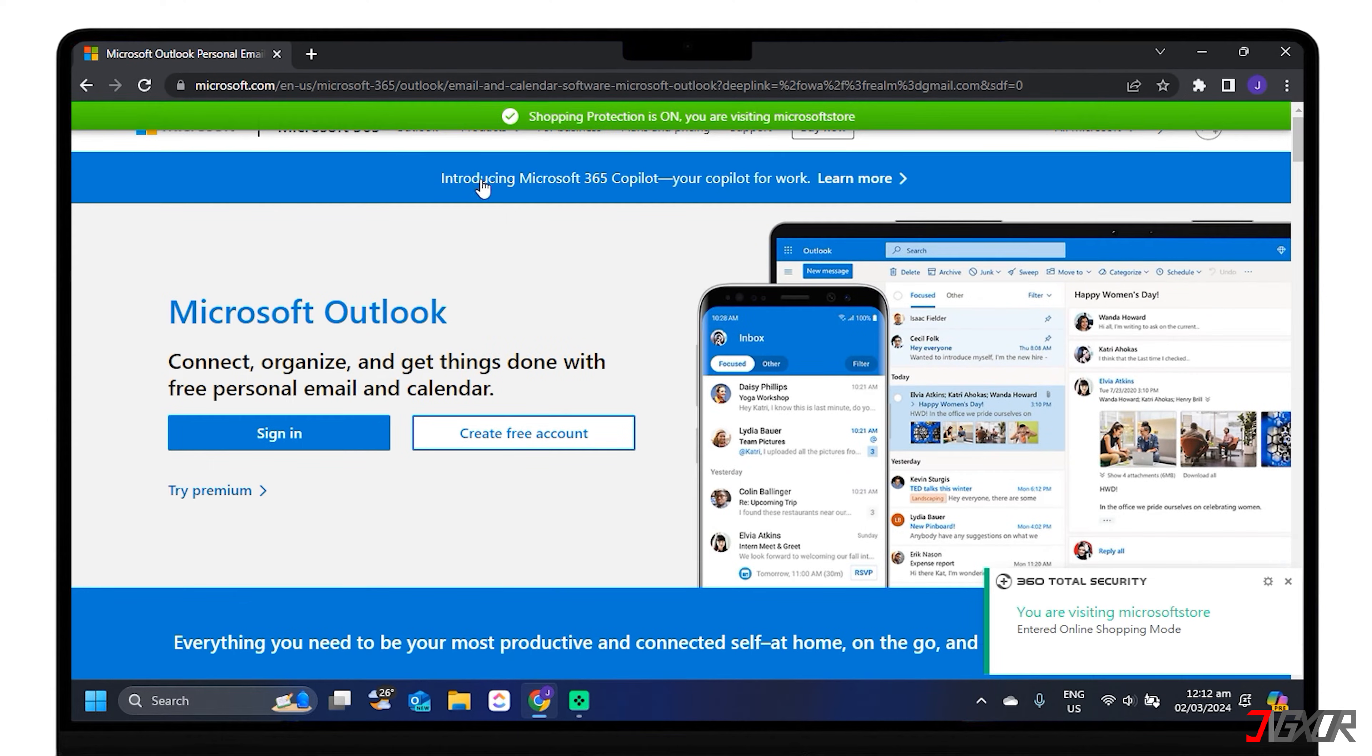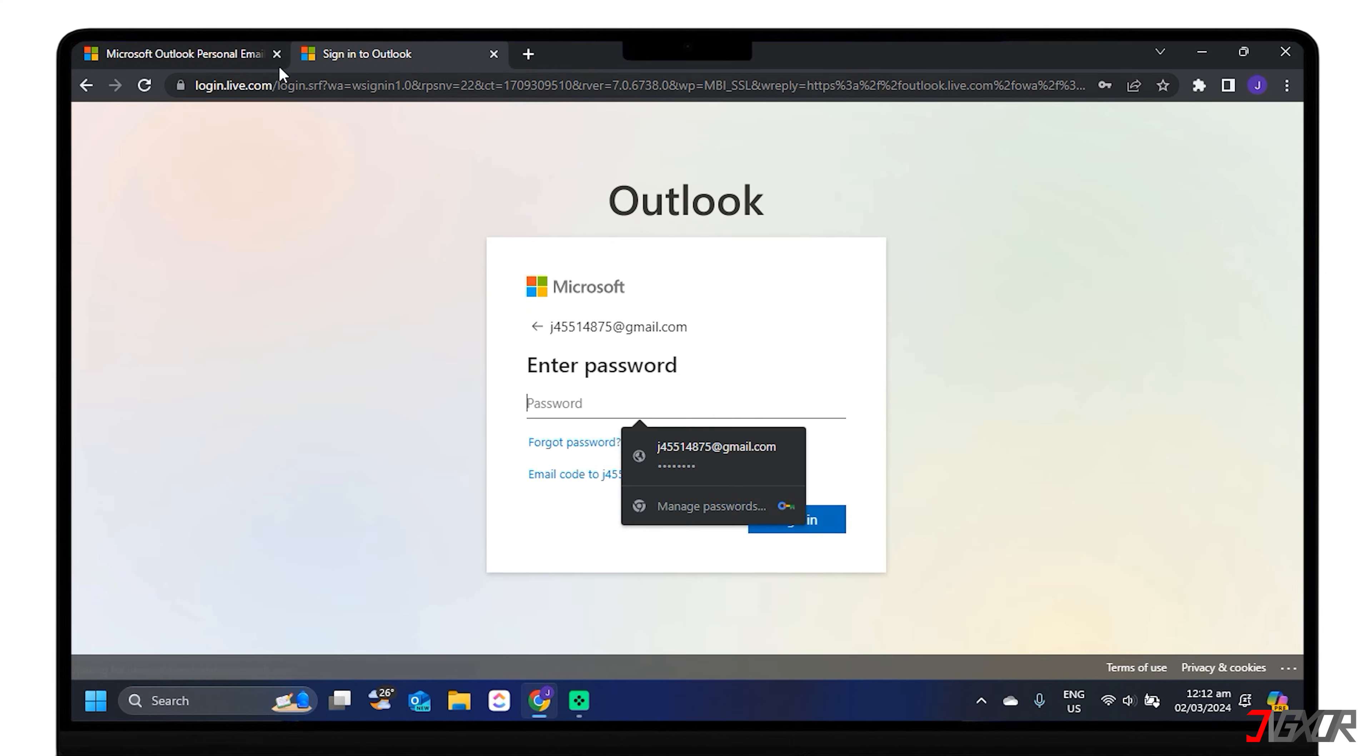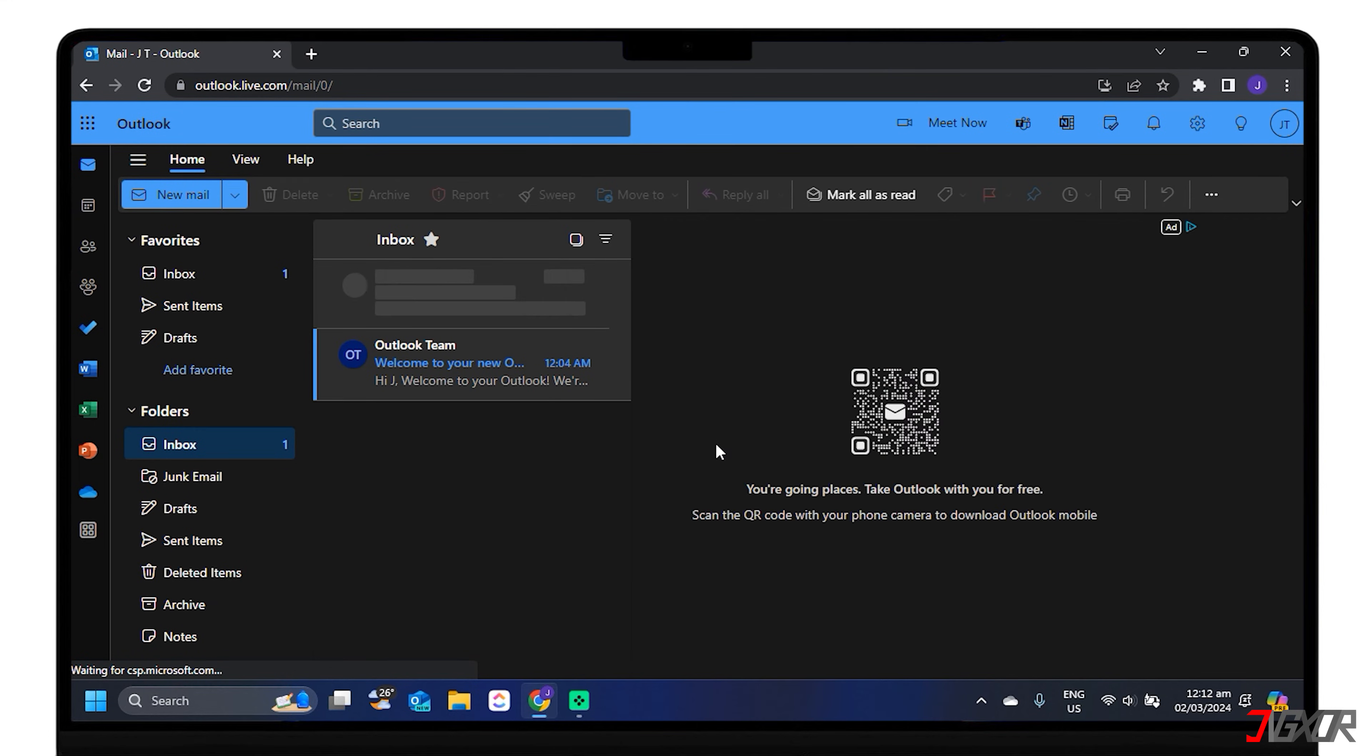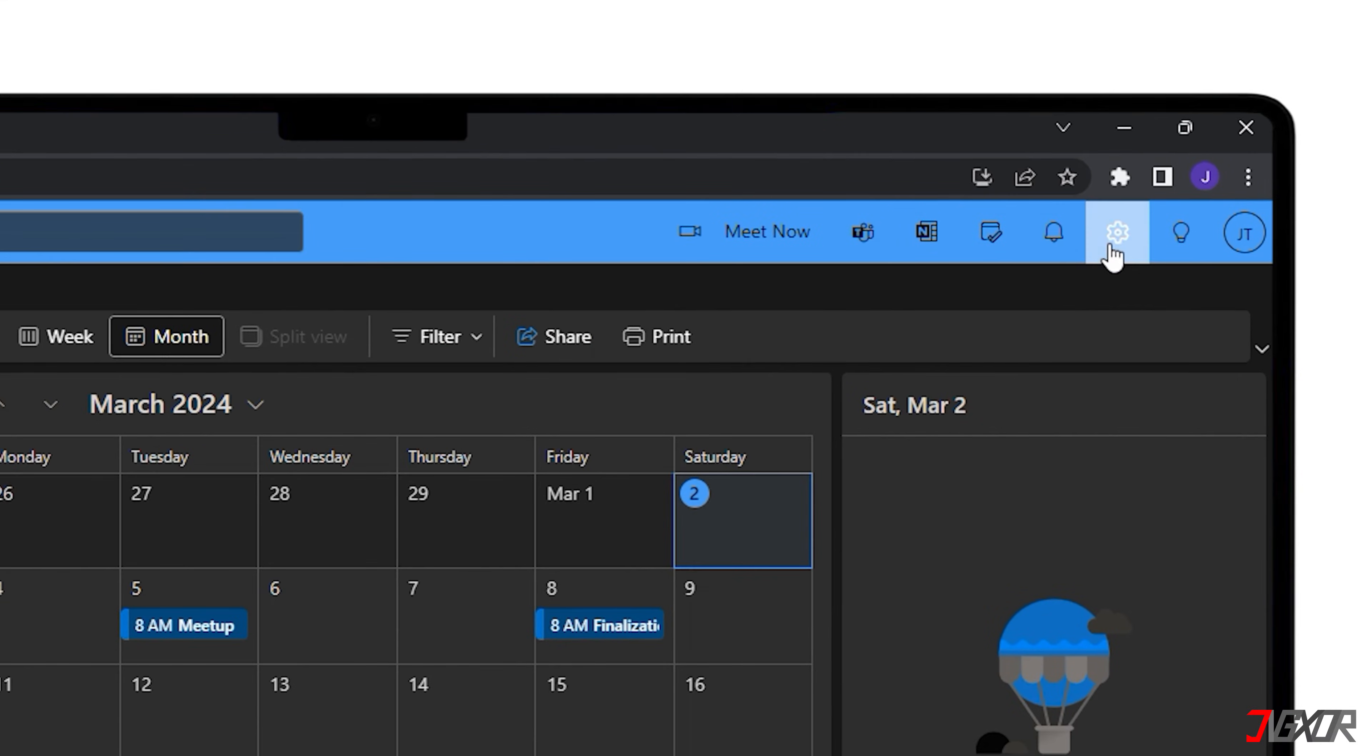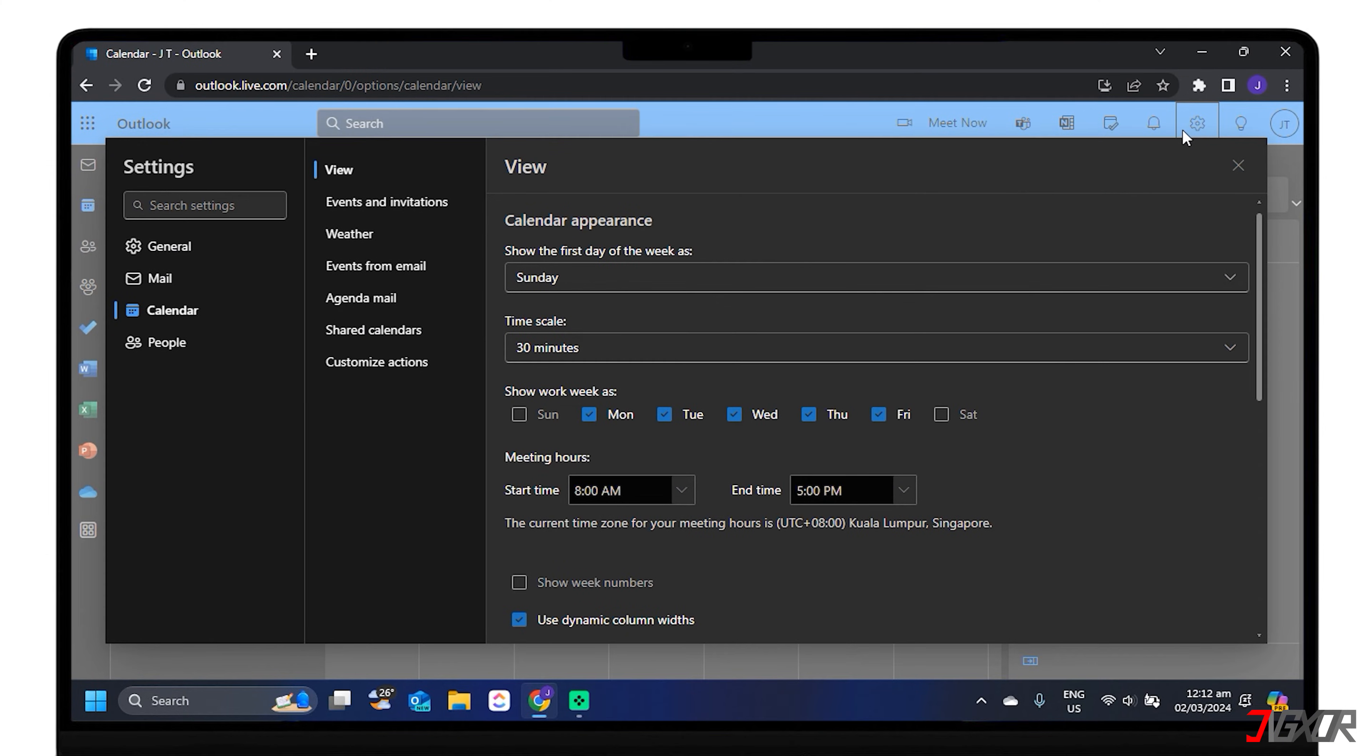Log in to your Outlook account and go to the Calendar section at the left part. Now click on Settings, and on View all Outlook settings.